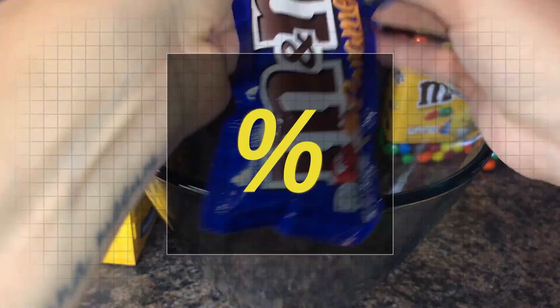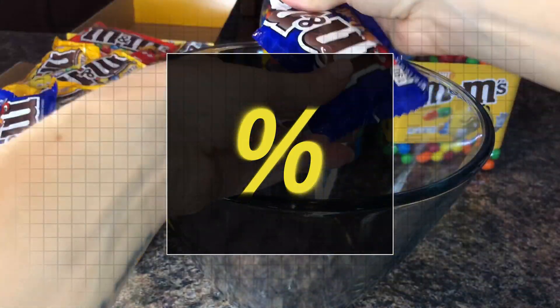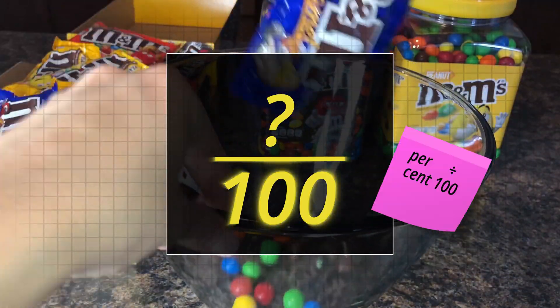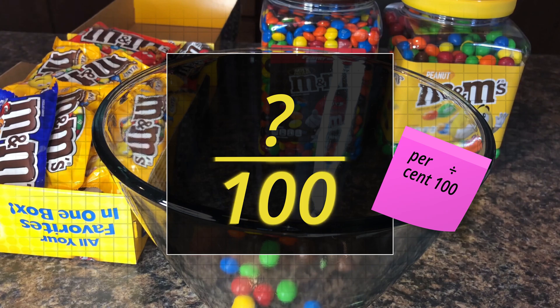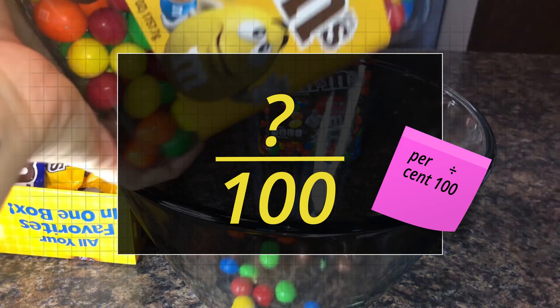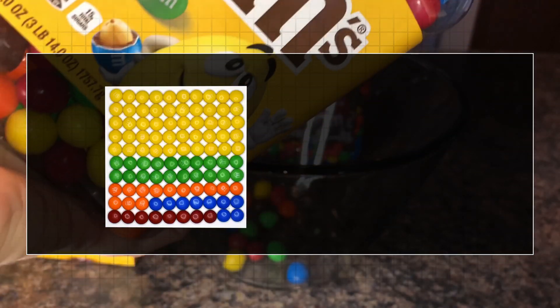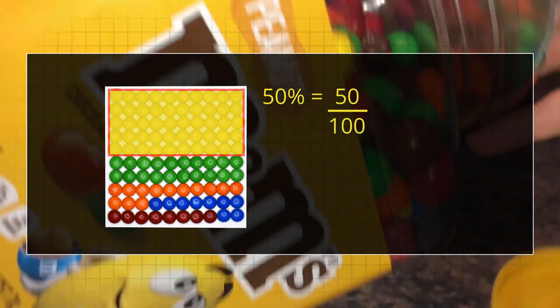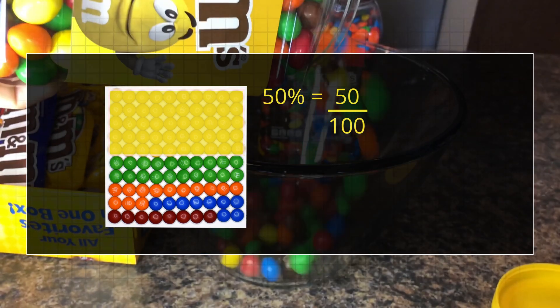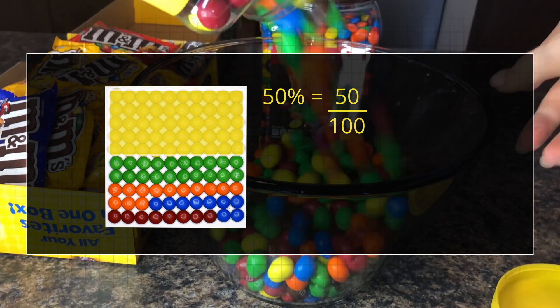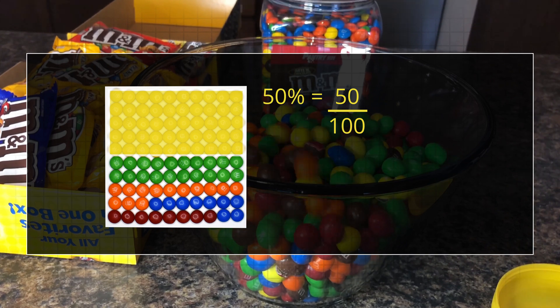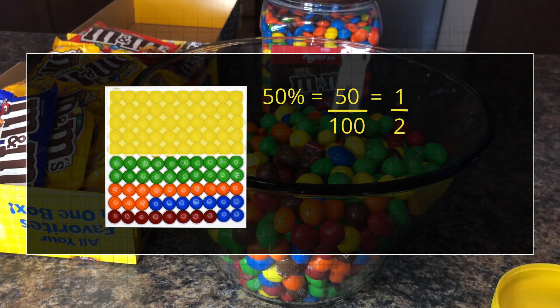So what is a percentage? A percentage is a fraction of a whole that is written in hundreds. Here we have 100 sweets. 50% is 50 parts out of the whole 100 parts. If we simplify that fraction, 50% is one-half.